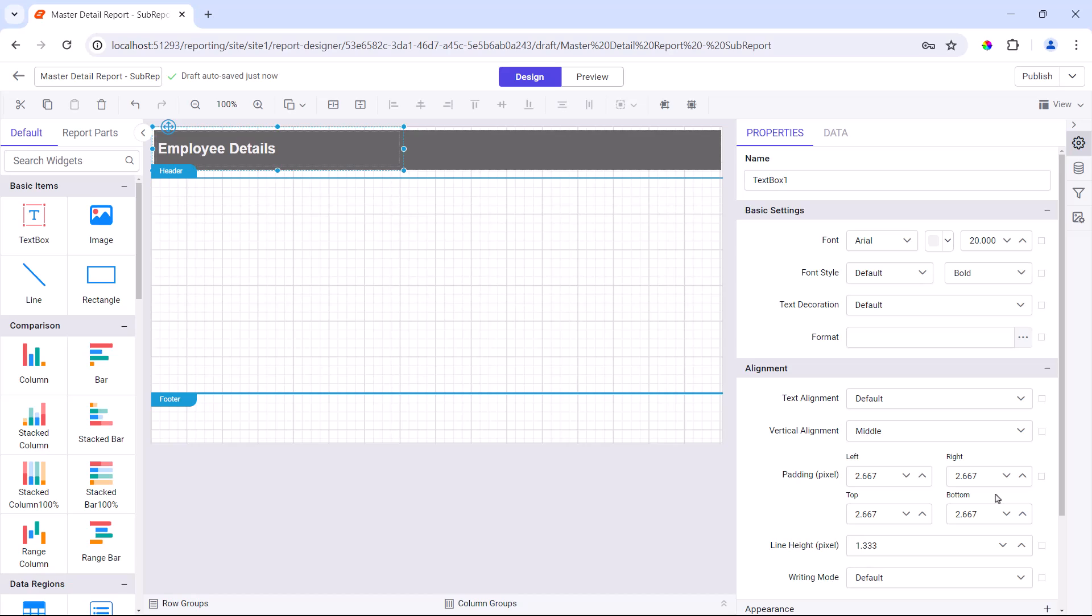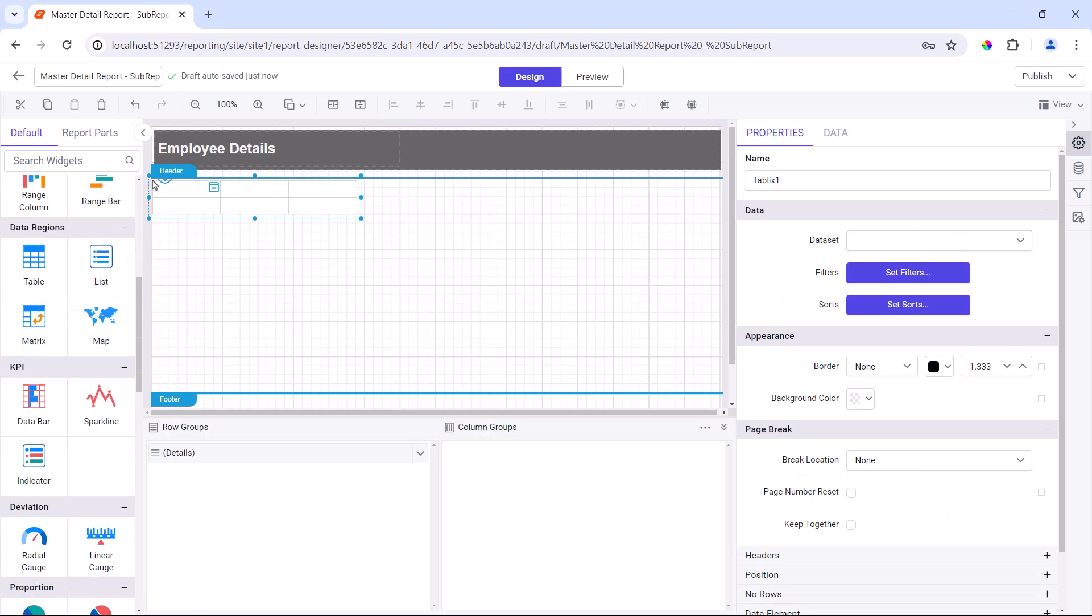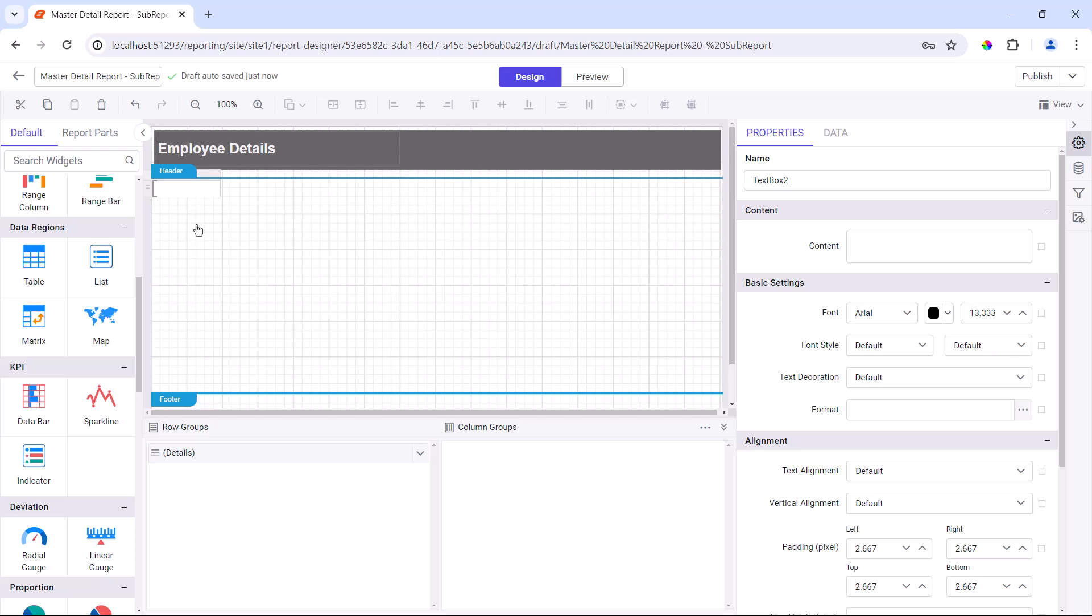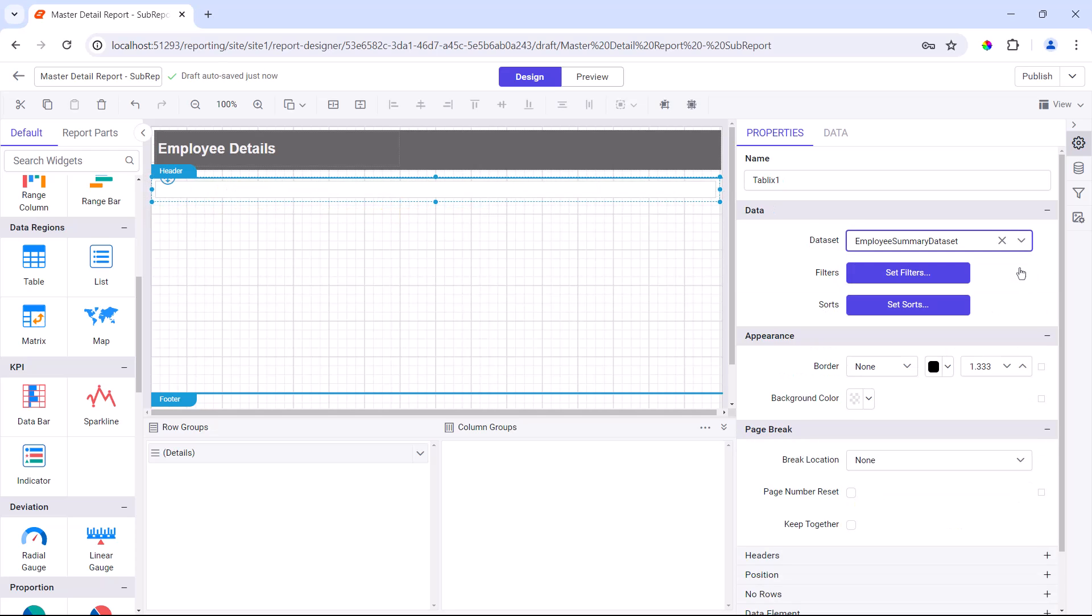Next, I will add a master table to display an overview of employee data, specifically the department and group names. I add a table to the report, remove the unnecessary columns and rows from the table, and resize it. I assign the data set value so that the fields from the data set are used in the table.